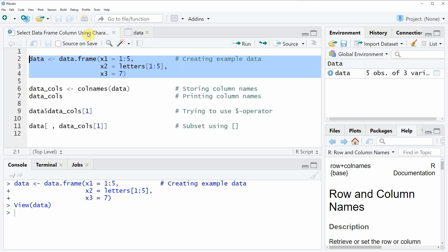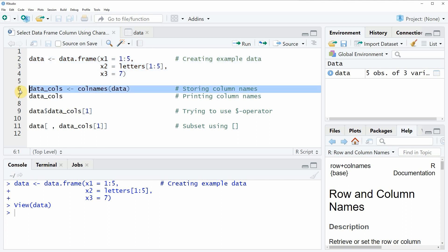For the example, we also need to create a vector of character strings containing the column names of our data. This is what we can do with line 6 of the code.